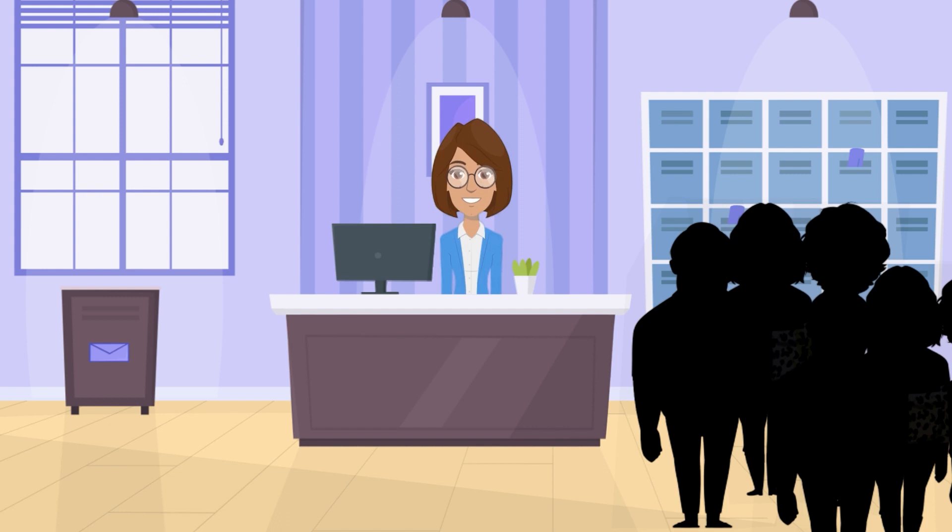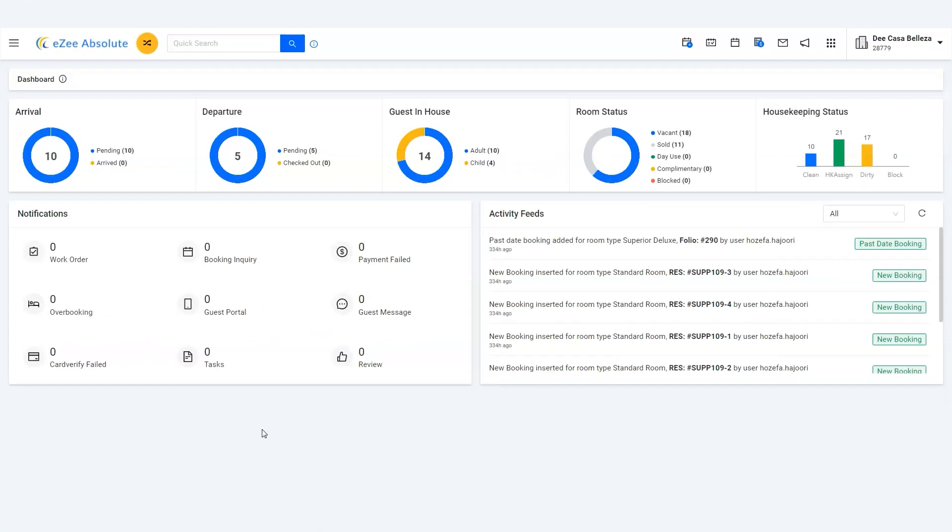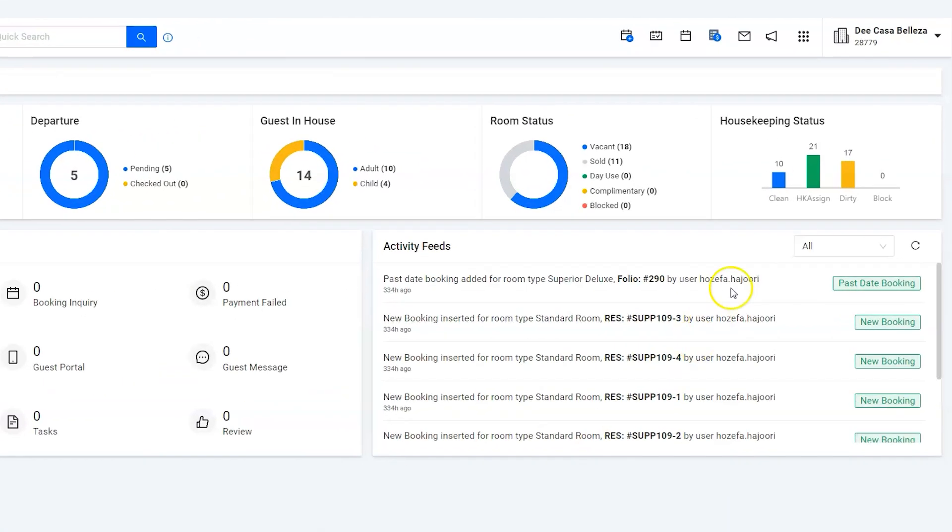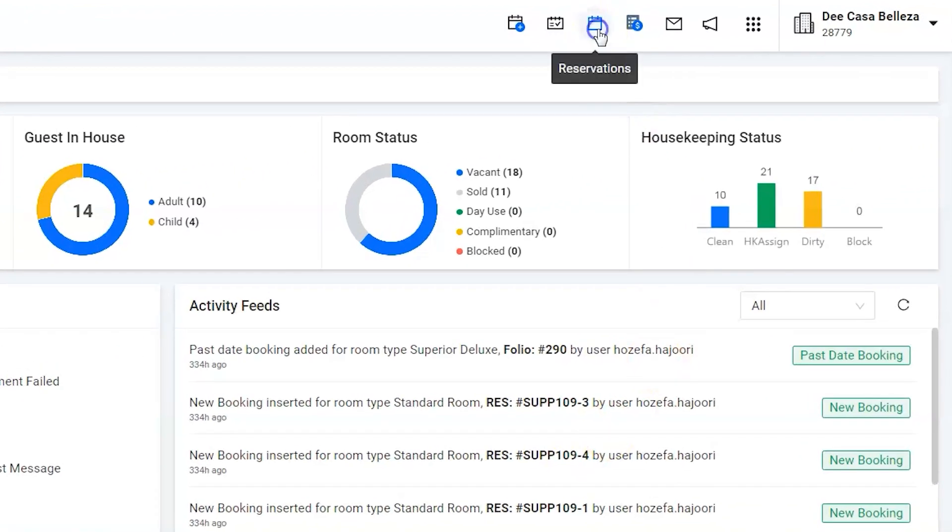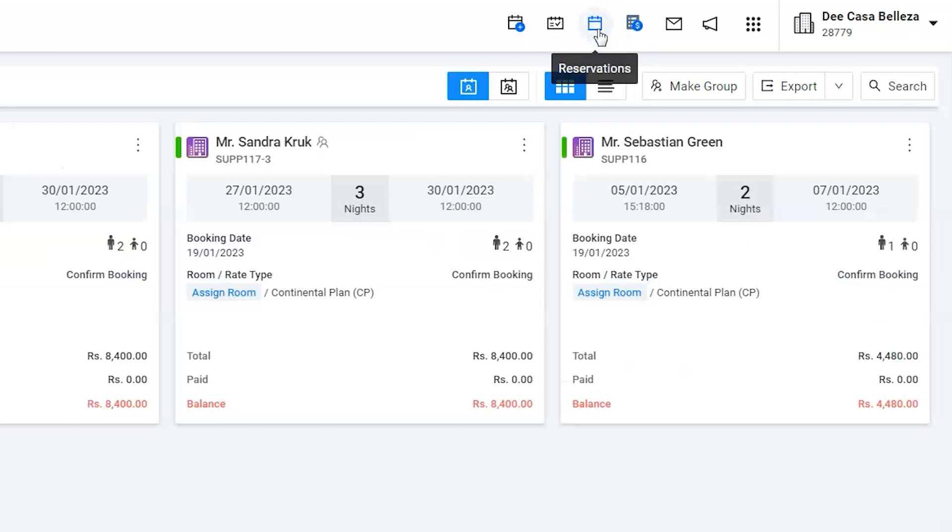Use the reservation list option to find out the group. Click on the group icon to find out the guest.